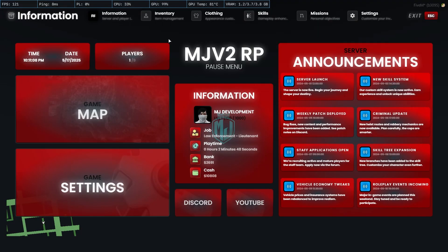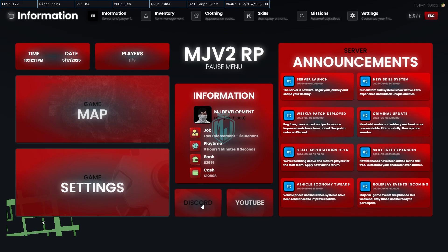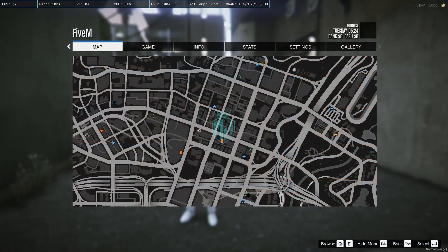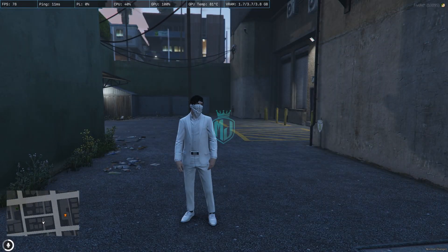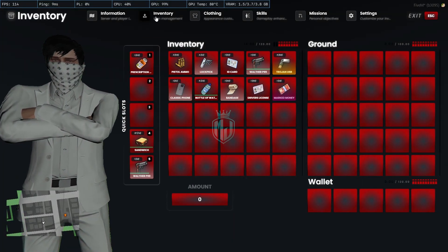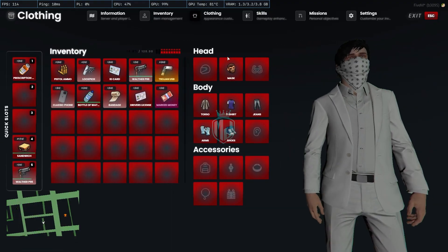First, check the information tab — this is the integrated pause menu. It shows your player info: level, job, playtime, bank, and cash. You can add your Discord and YouTube links, and server announcements. There's also a map and time display. Settings can be accessed from within the inventory section.